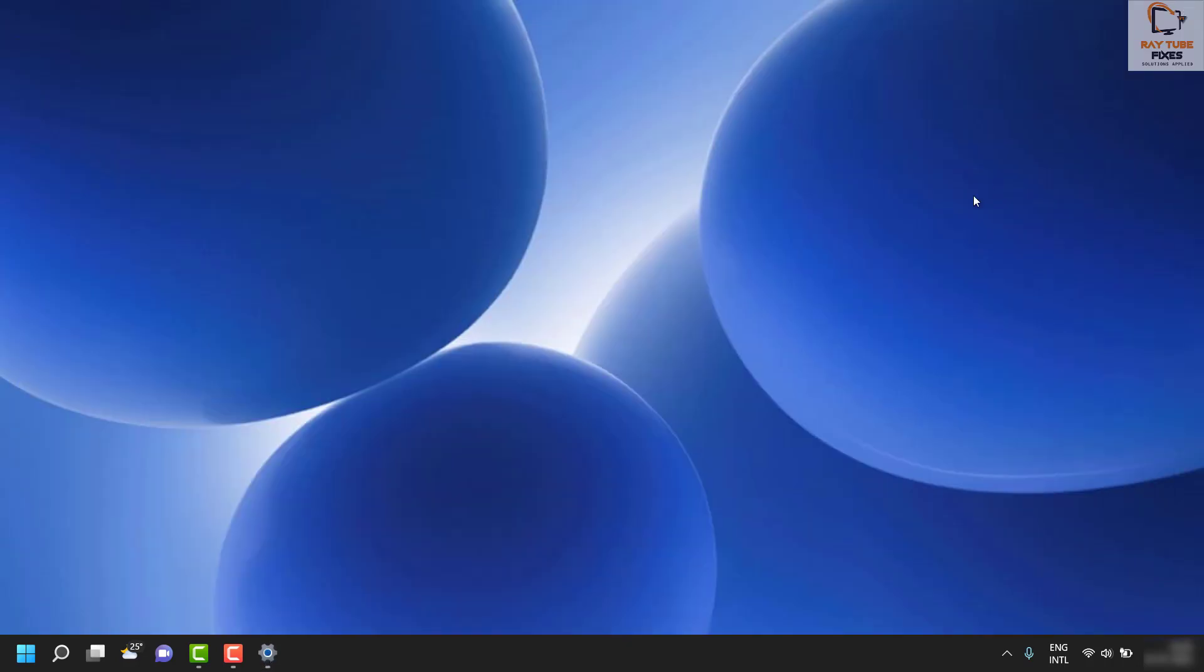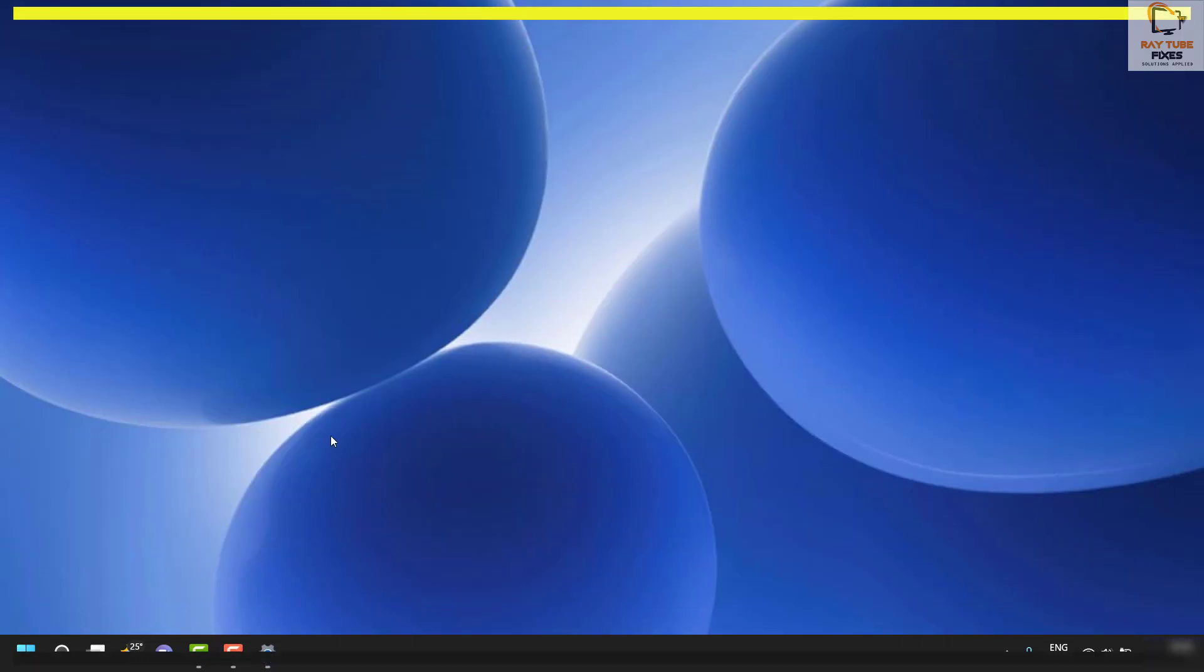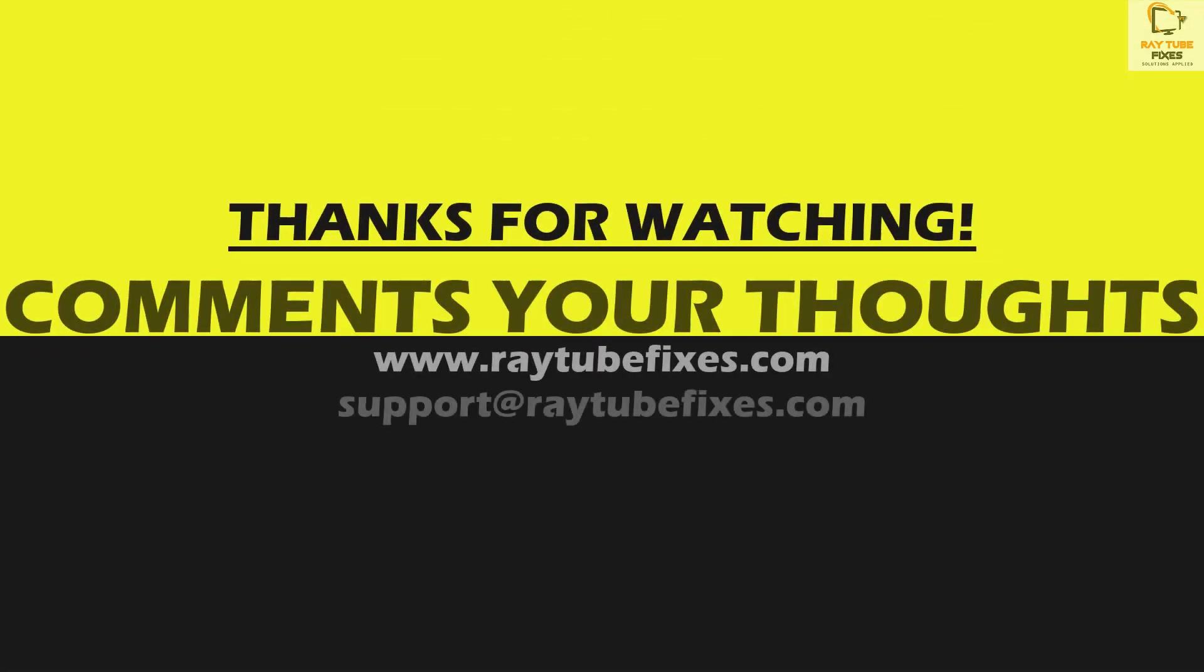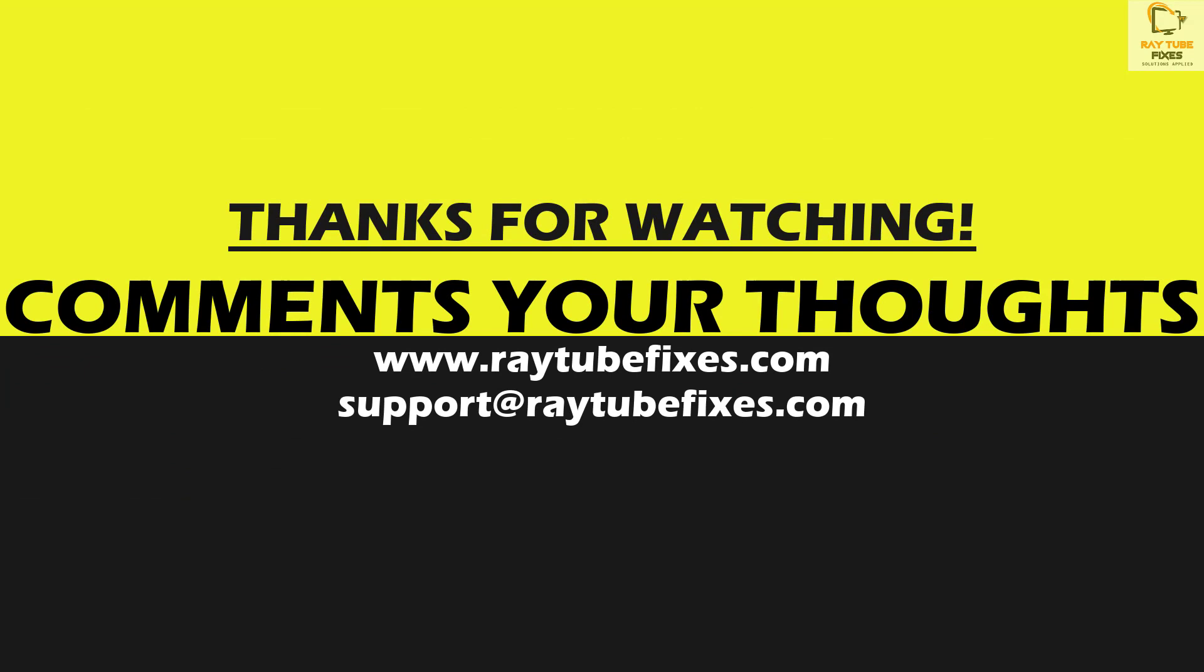I hope this video was useful. If you liked this video, please hit the like button and subscribe to my channel. Thank you and have a great day.